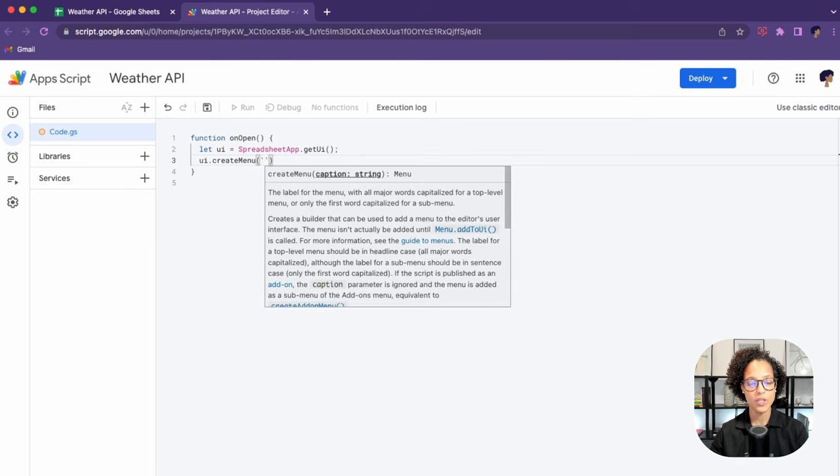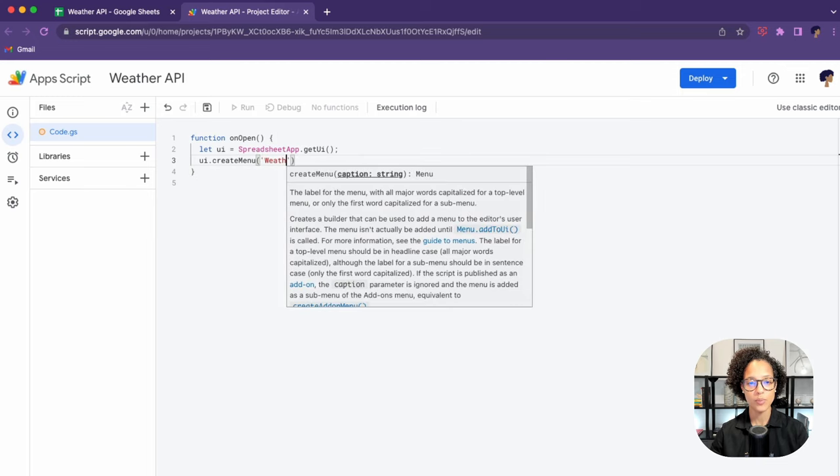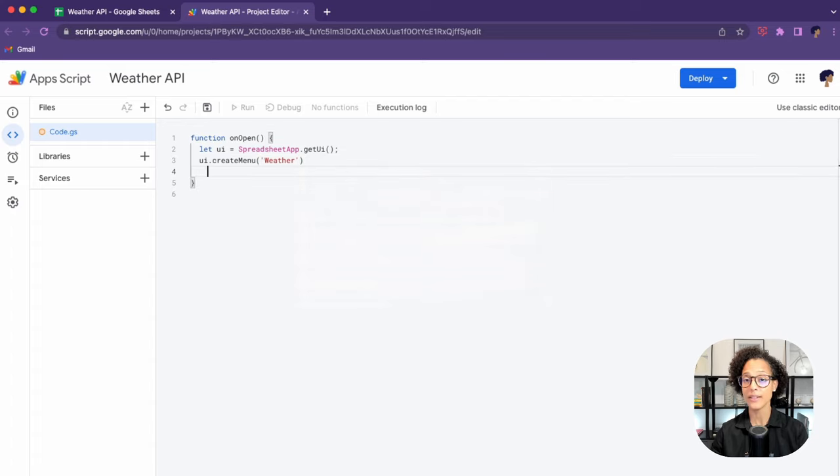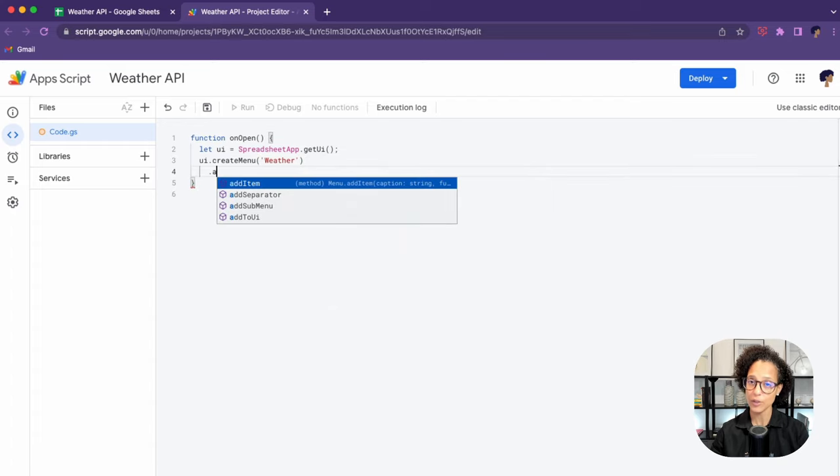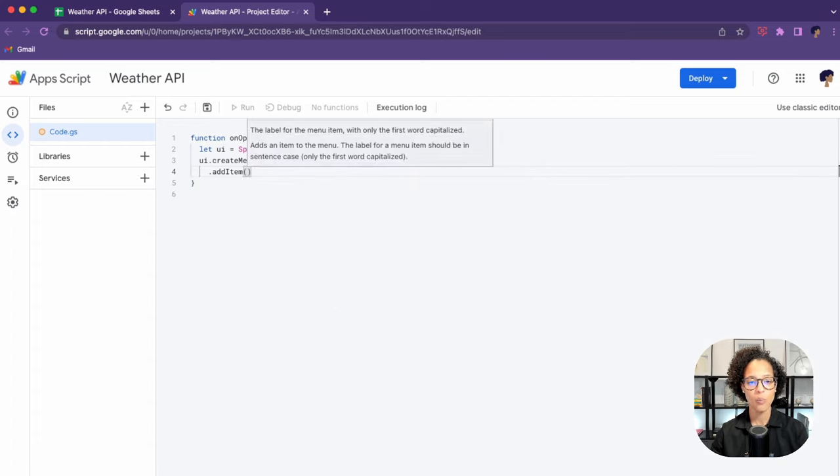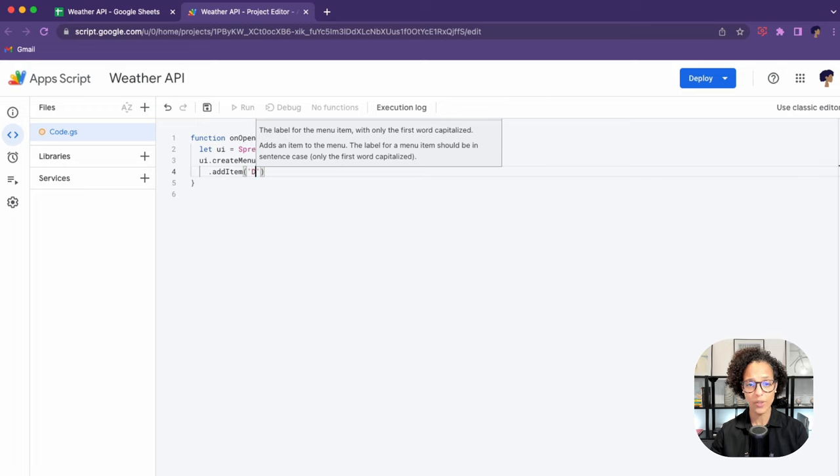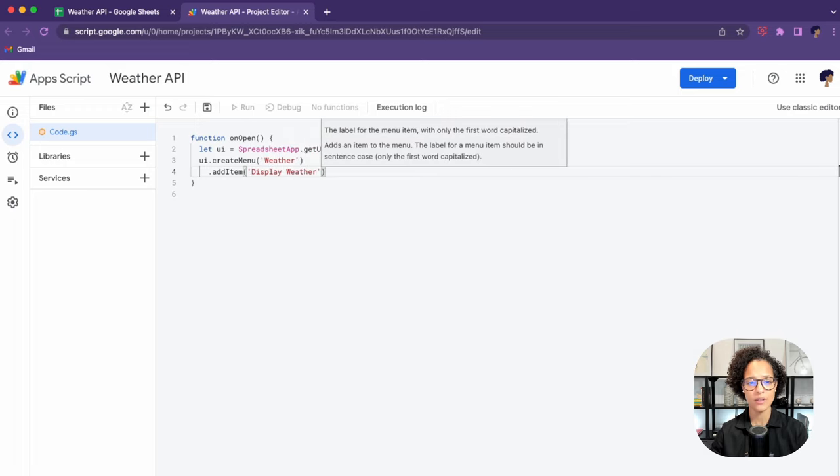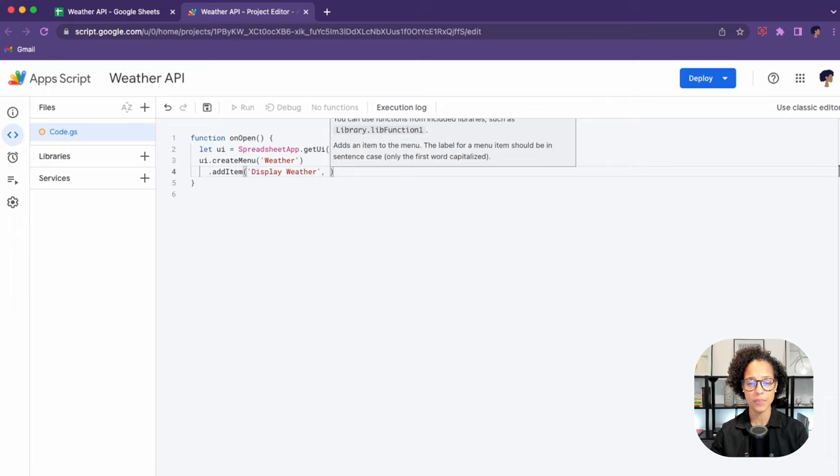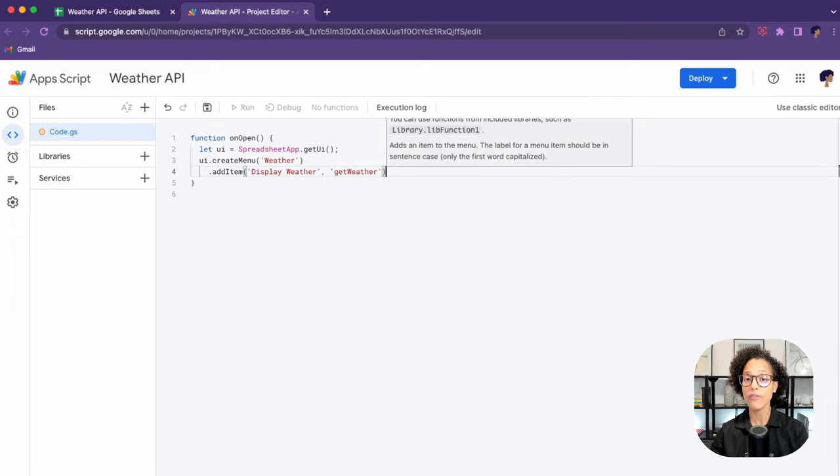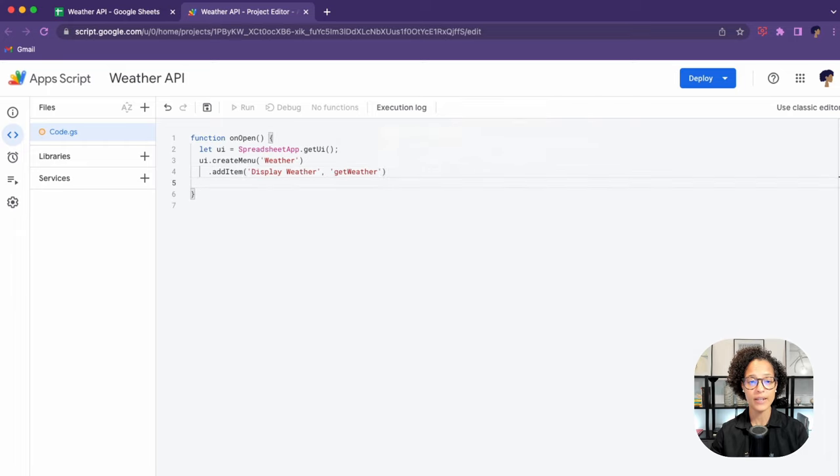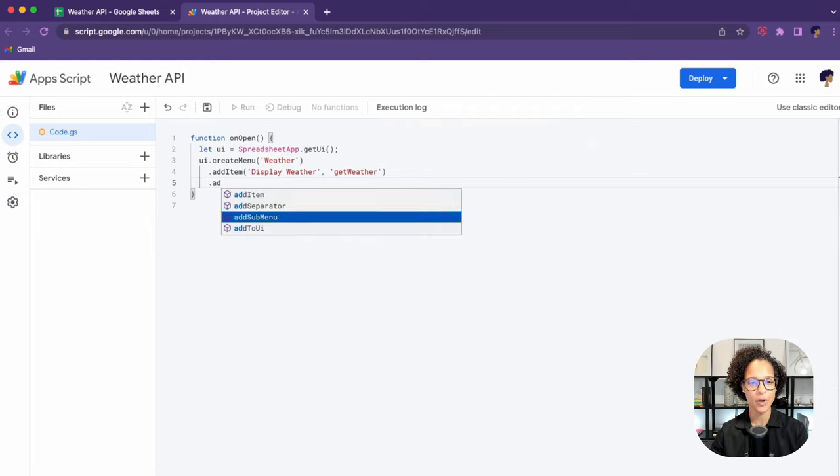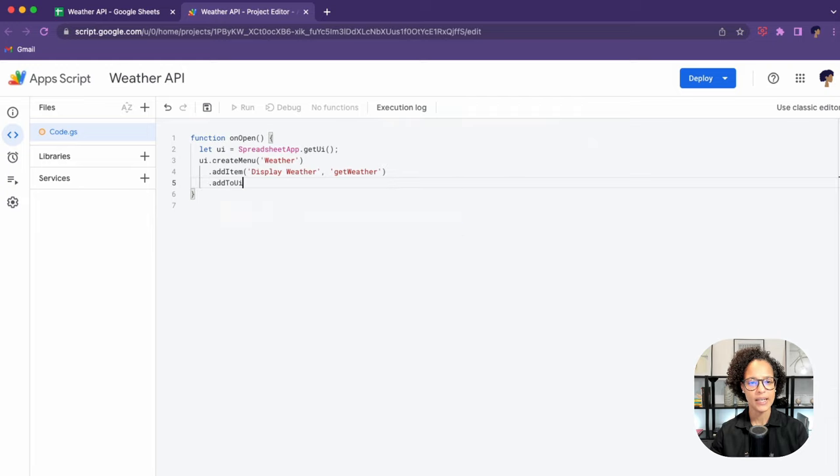First step is to get the spreadsheet app, access it, and then get the user interface. Then we create the menu of weather and we add an item to it. We name it display weather, and that will trigger the get weather function. The last step is to add this to the user interface.